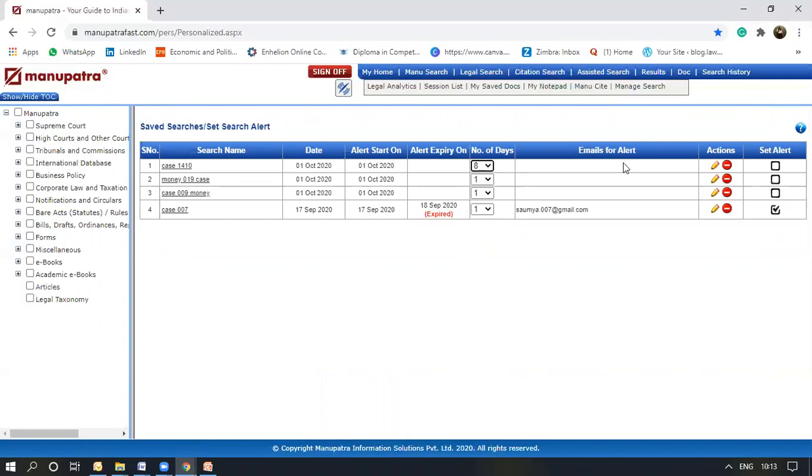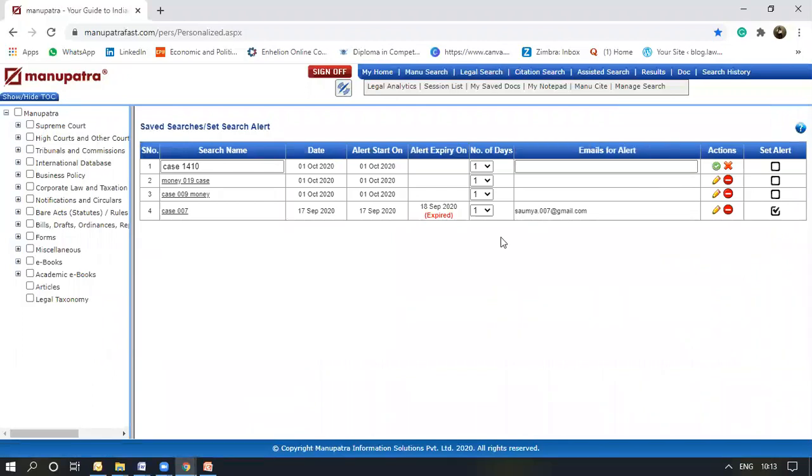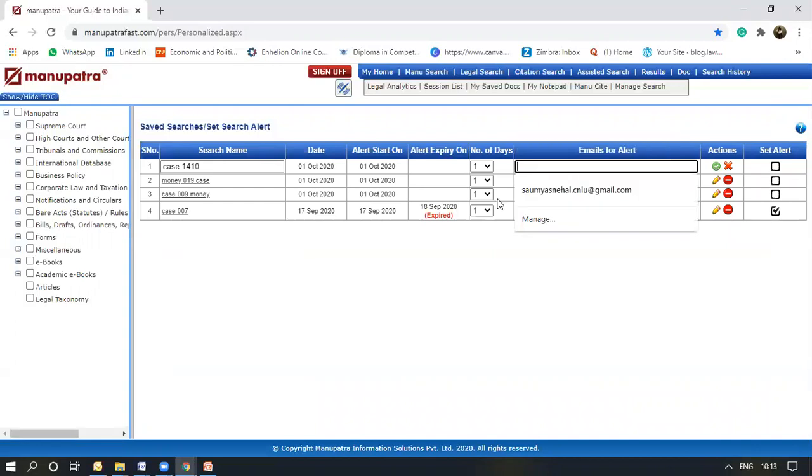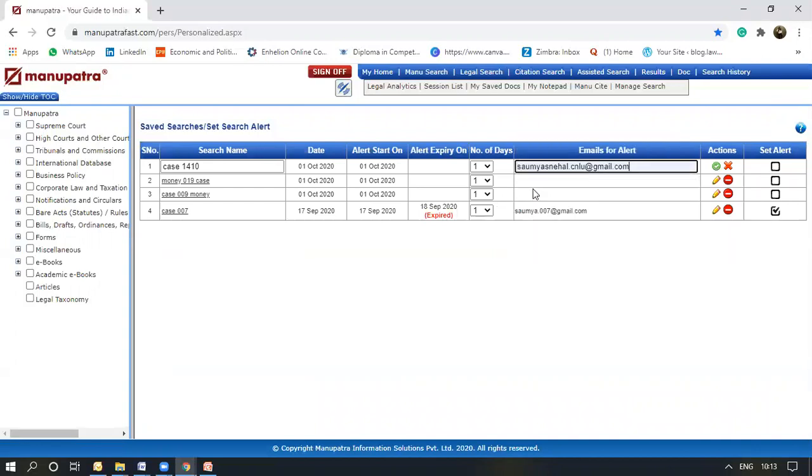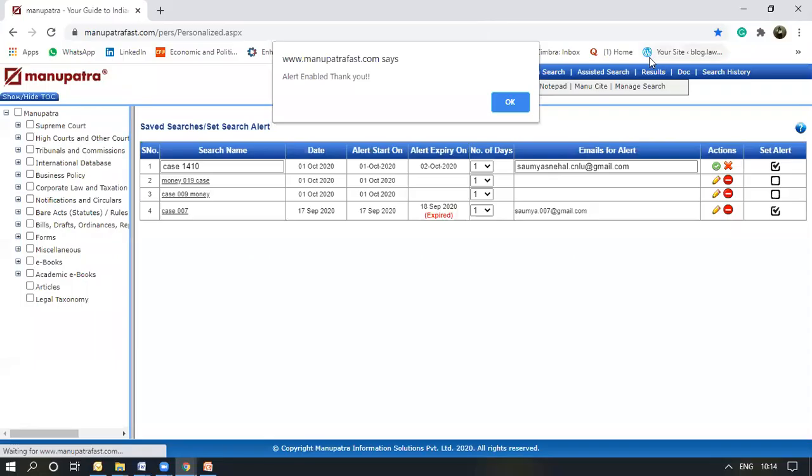I could set an email for the alert. Suppose this. Then I can easily set the alert here, just by clicking on this box here. As you can see, a message pops up that the alert has been enabled.